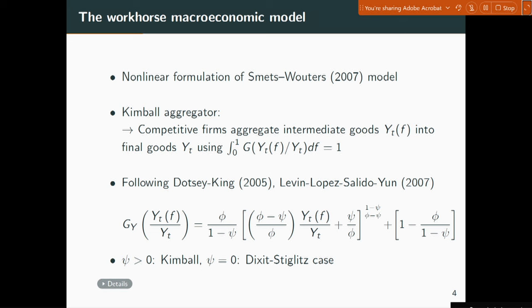We put a spotlight on the Kimball aggregator embedded in the Smets-Wouters model. To give intuition about where it sits in the model: there are competitive firms — think of restaurants putting together restaurant meals — that aggregate intermediate goods like lettuce, tomato, bread, wine, beer. They have a production technology to aggregate these goods into a restaurant meal. That technology is a Kimball aggregator.